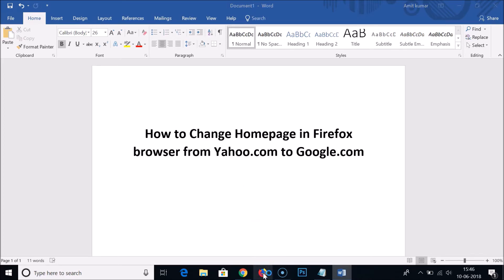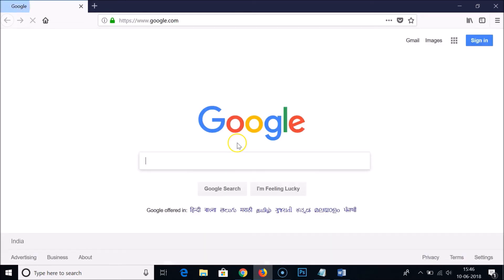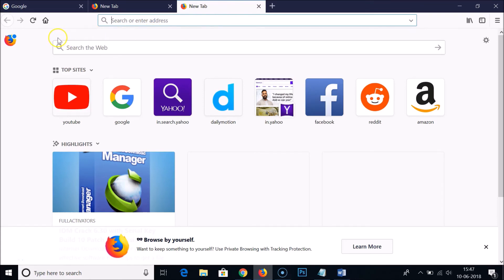Again, you need to click on that to open it. As you can see, the home page has been changed from yahoo.com to google.com. Also, if you have multiple tabs opened, you can easily go to the home page.